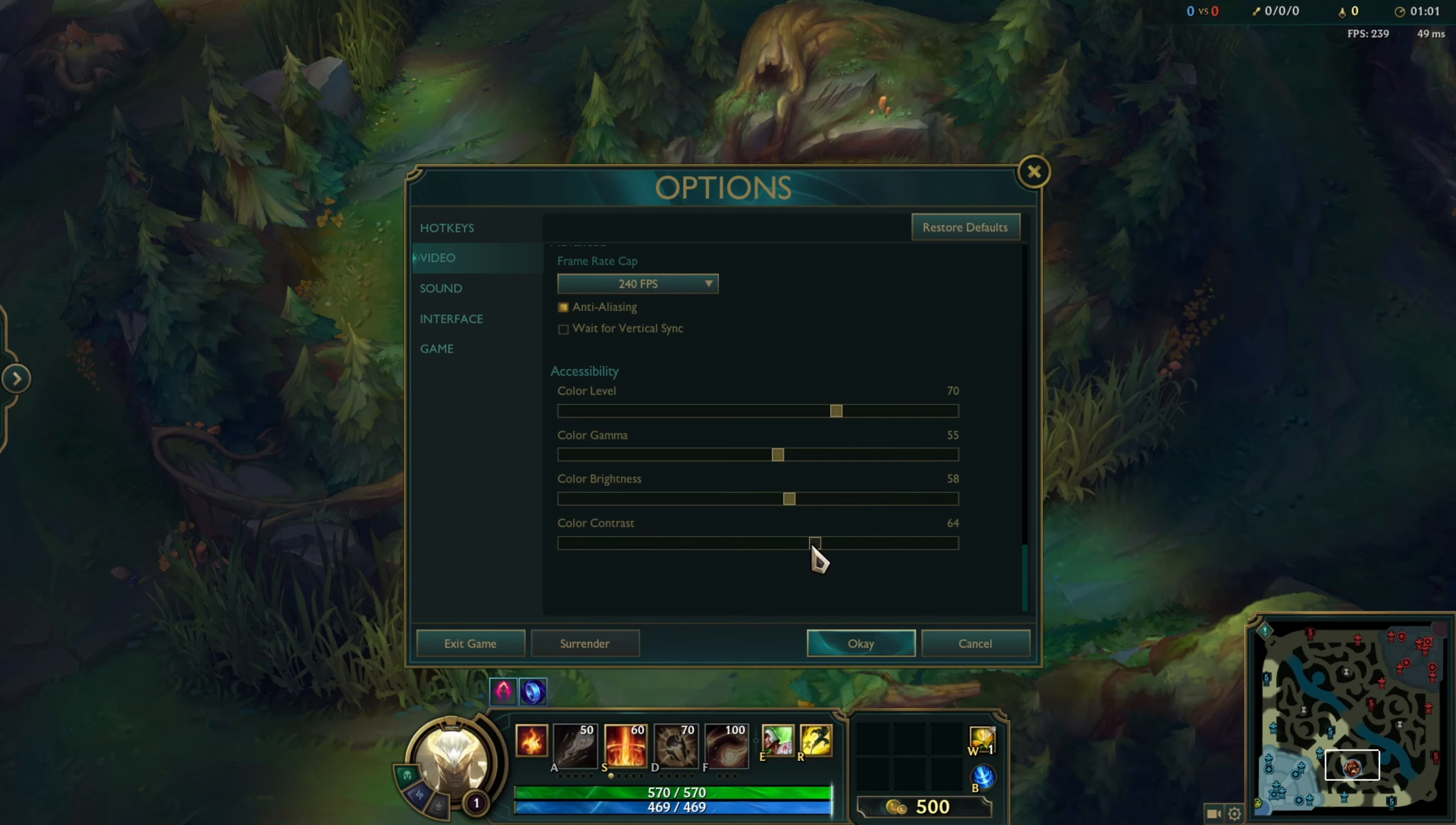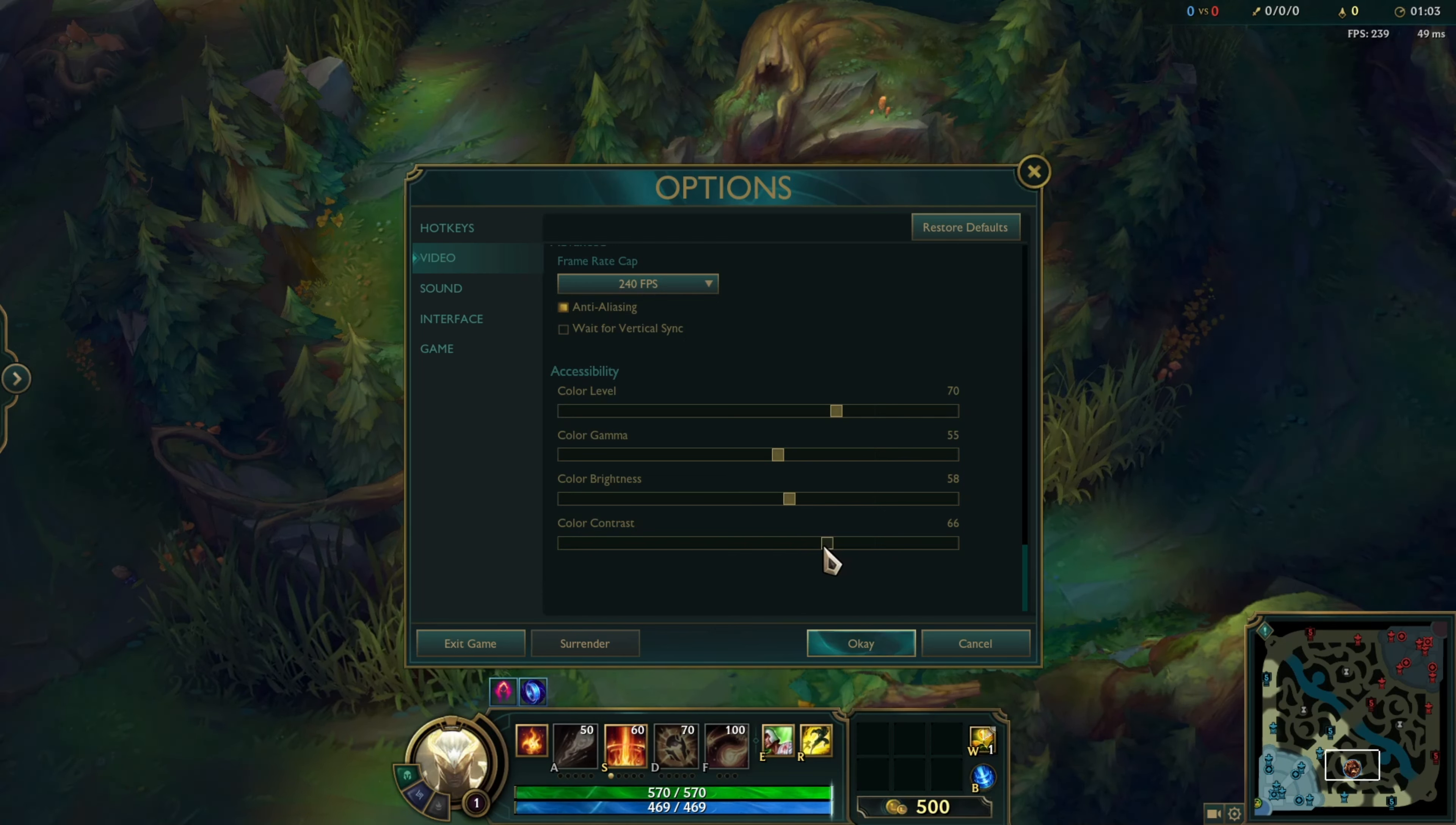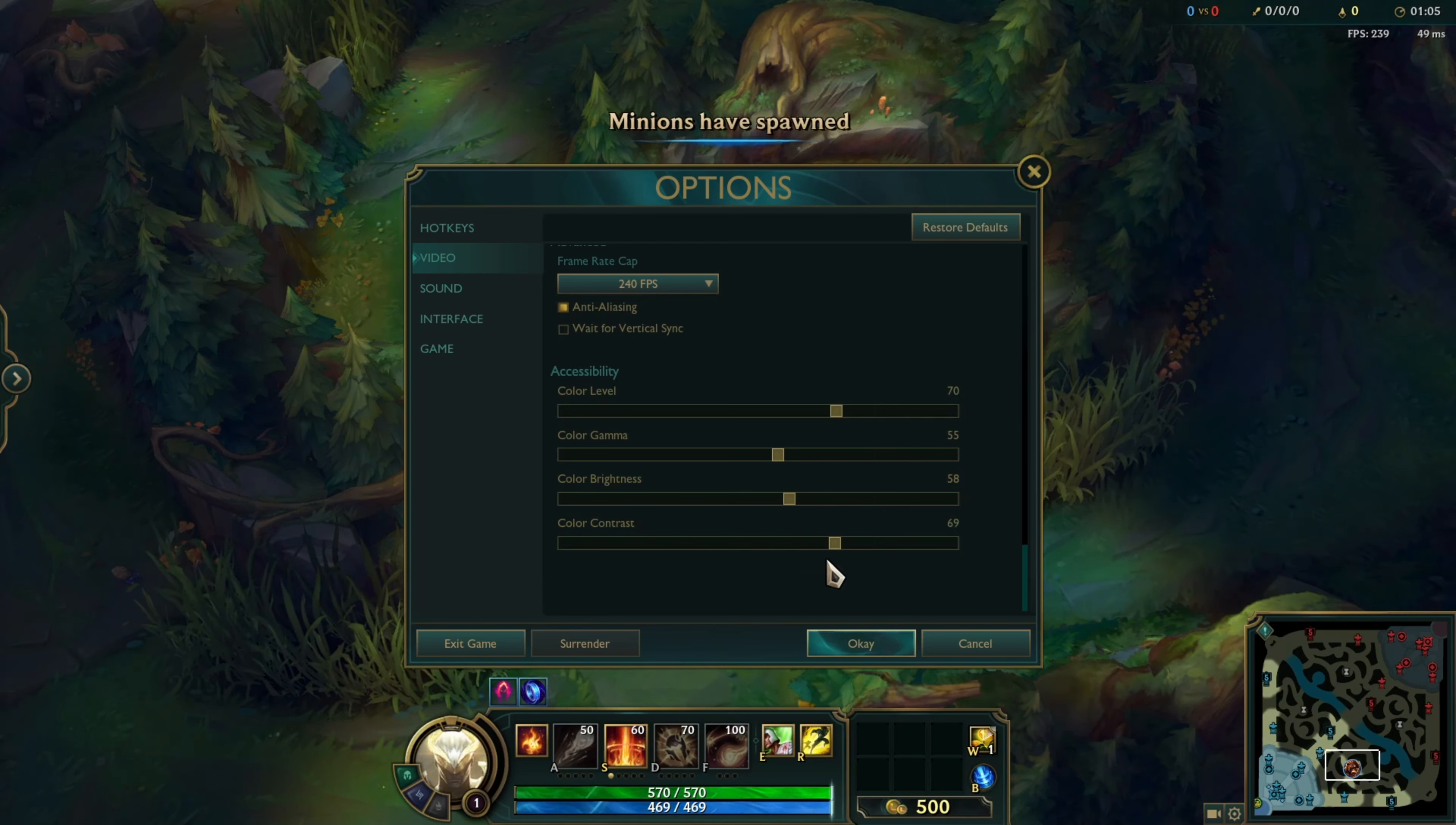Once you've tweaked these settings, just hit the OK button and they'll be saved, making your games look more colorful and vibrant.